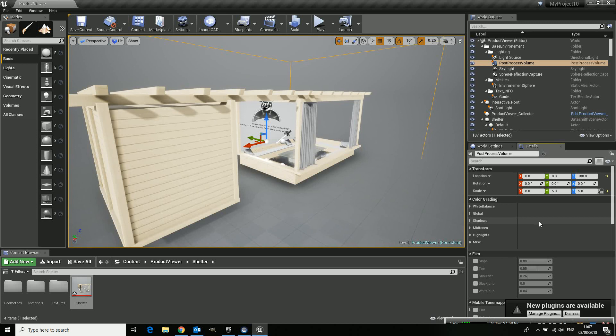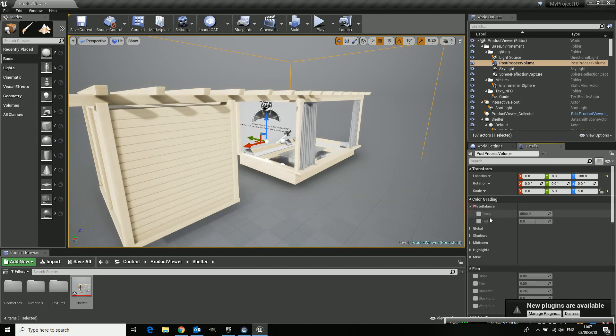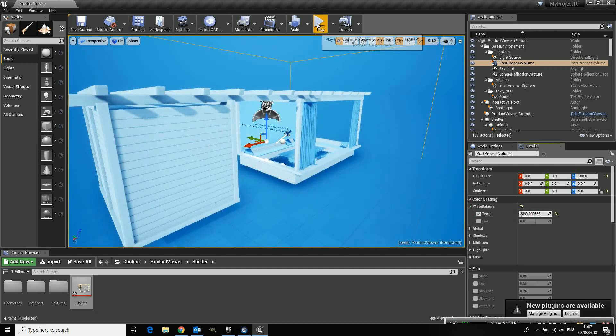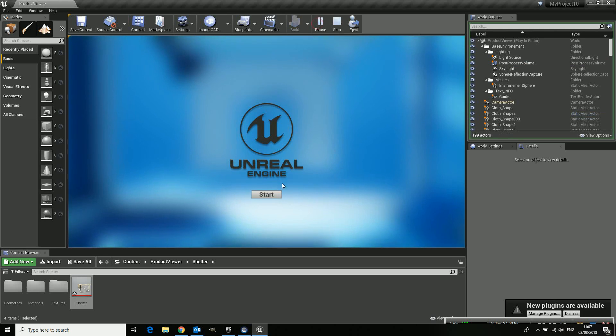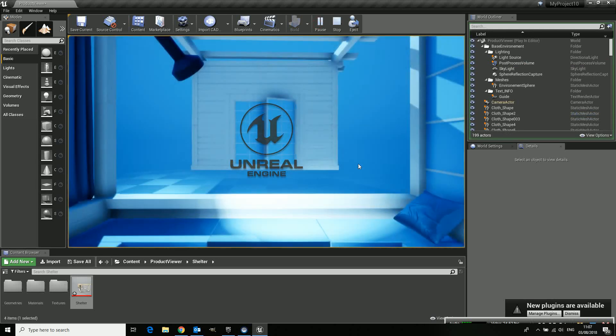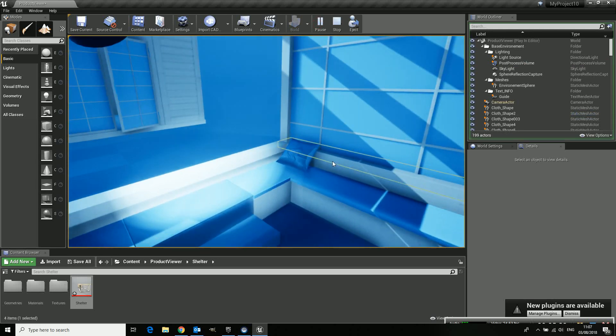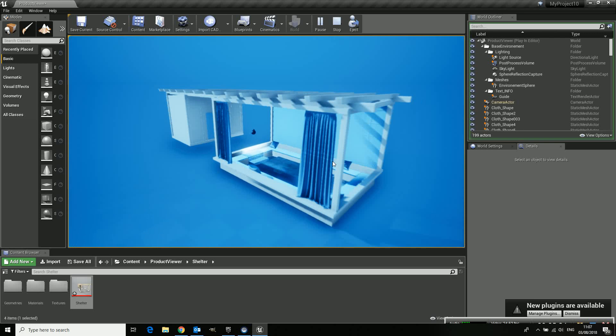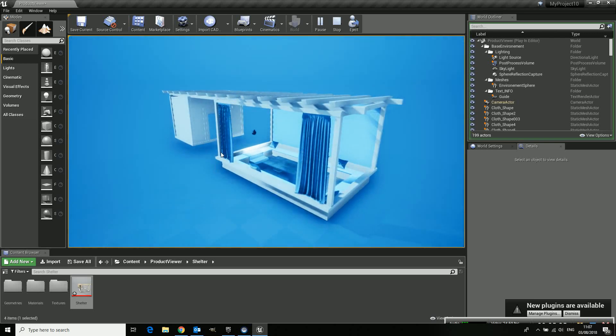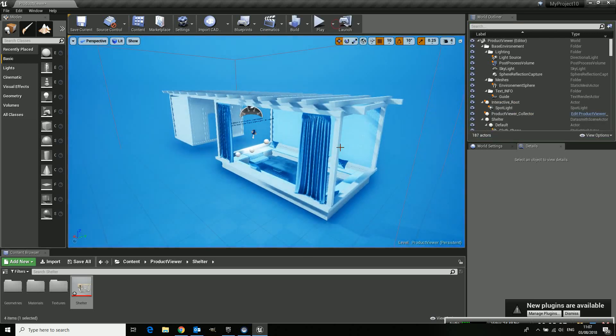For instance, if we change it, maybe we can do something with the white balance just to show it. Let's make it really blue. Let's play. And now you can see it is inside the post-processing volume. It's all blue now. That was it.